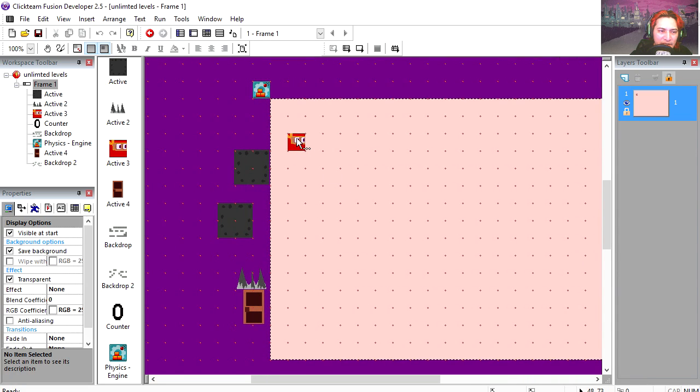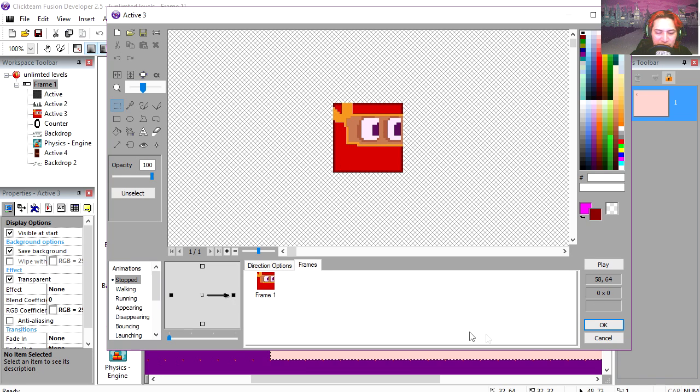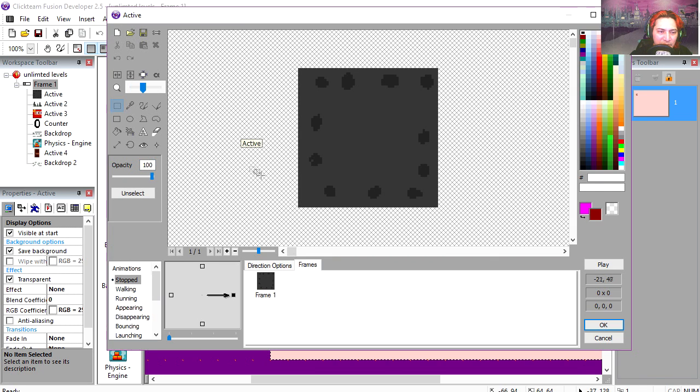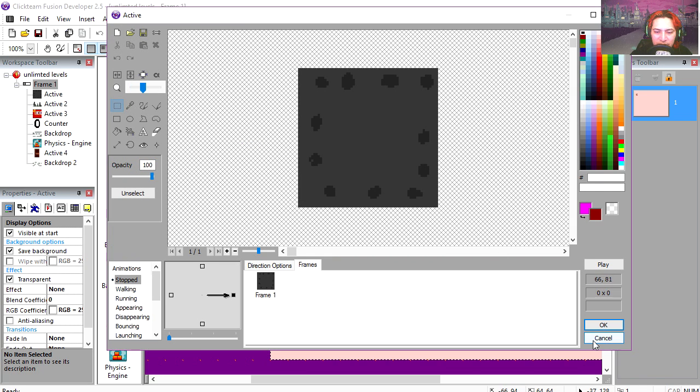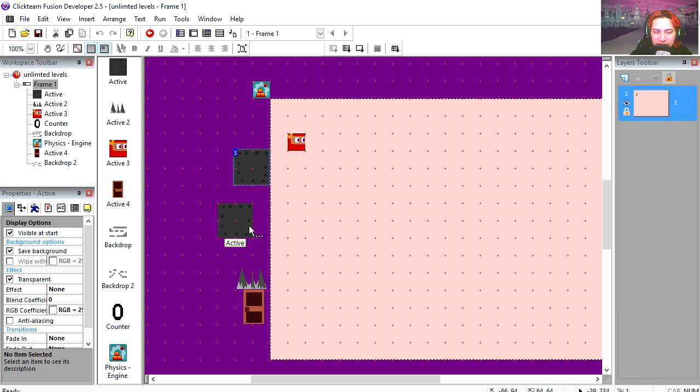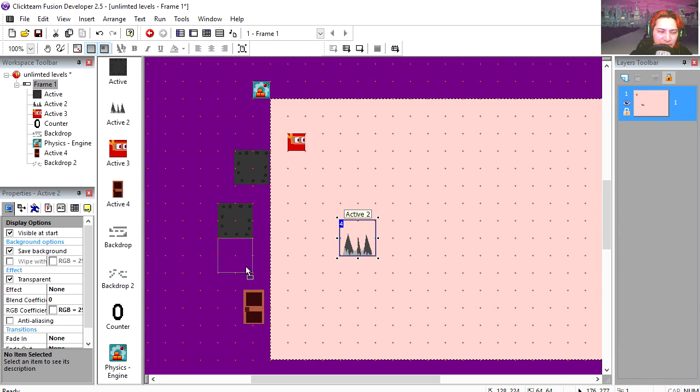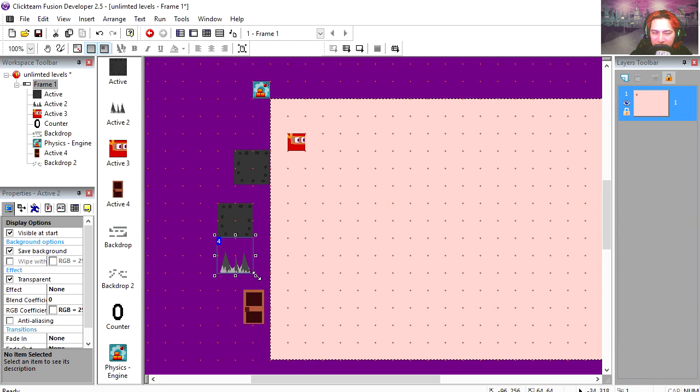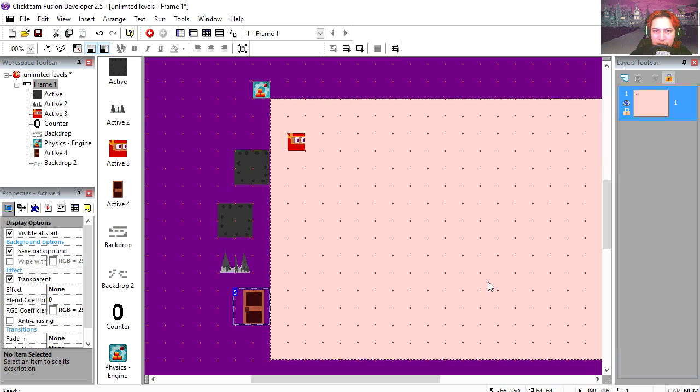So here is the ninja - it's just a regular active object, two directions. Here are the bricks or blocks, they're just static objects. Here are the spikes, it is also an active object. Here's the door, also an active object.